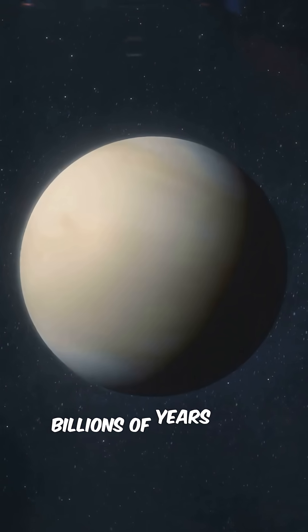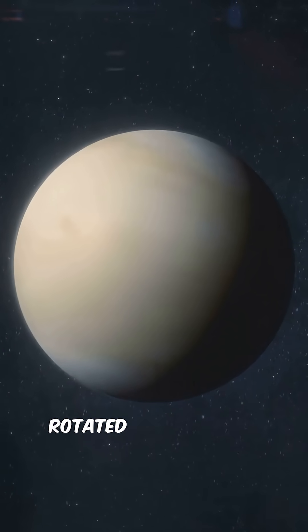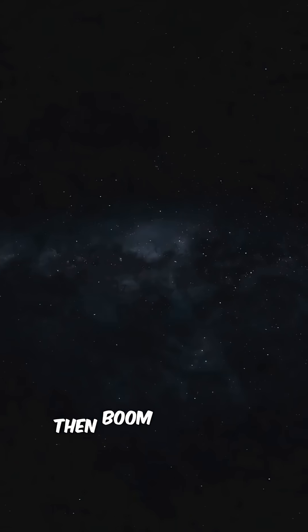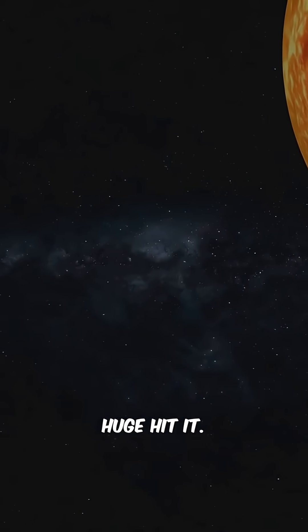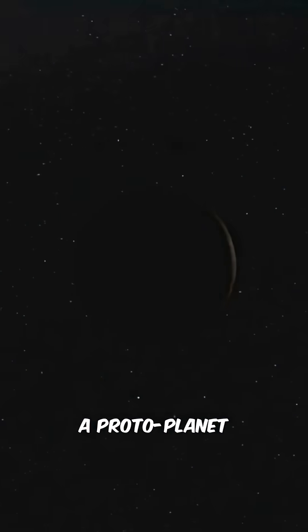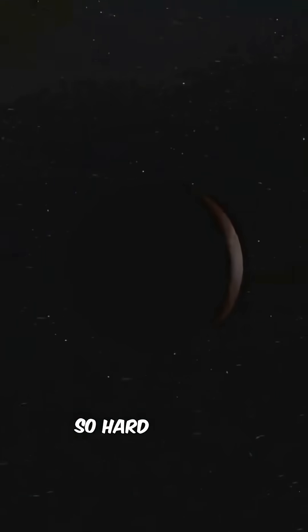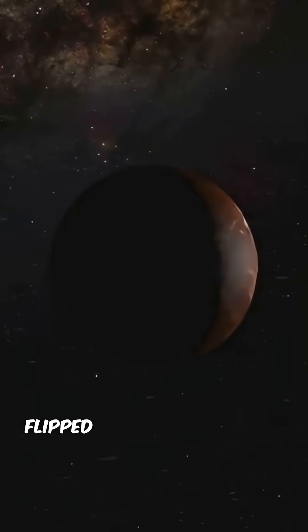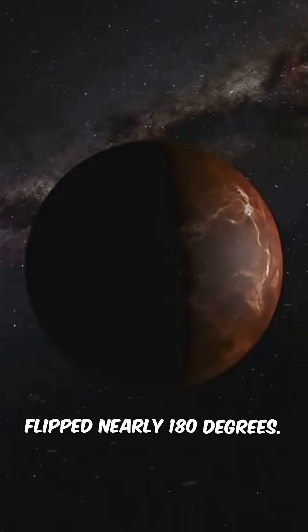Billions of years ago, Venus actually rotated like the rest. Then, boom, something huge hit it. A proto-planet slammed into Venus so hard that its rotation axis flipped nearly 180 degrees.